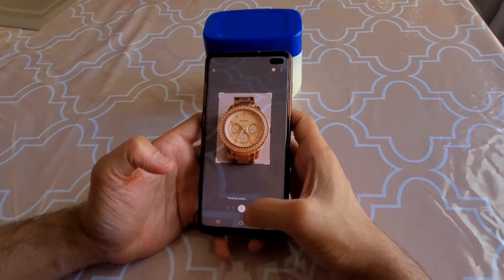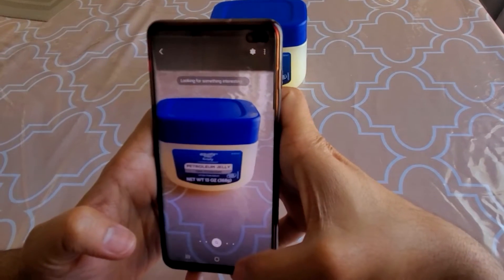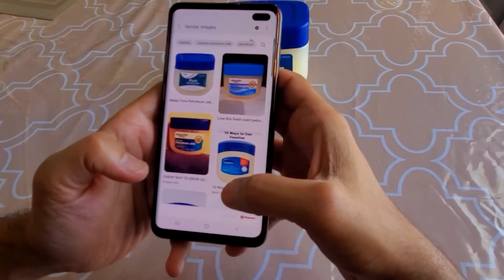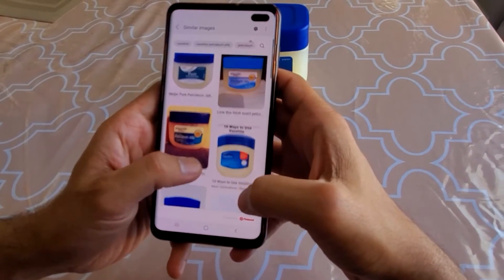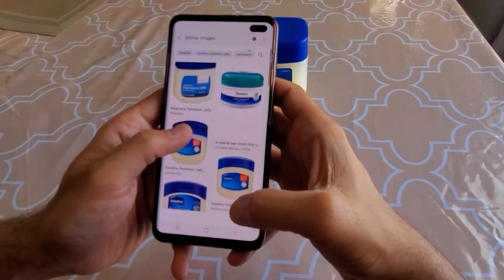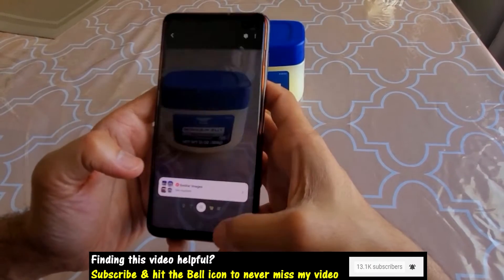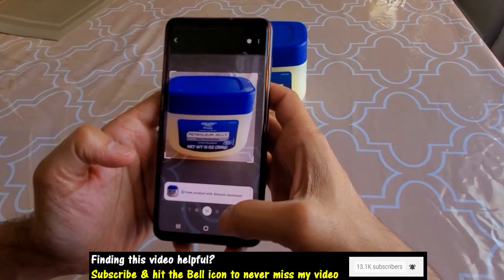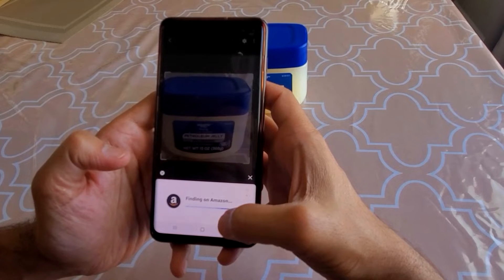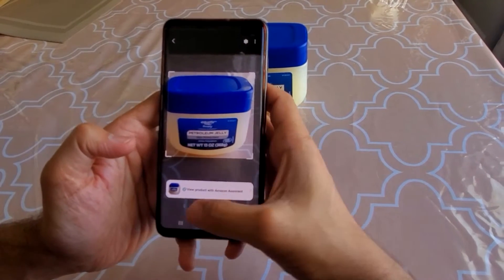Let's give it another try. This time I'm going to search for a new product — petroleum jelly. It already finds it and gives you exact matches. The difference between Discover and Shopping is that Discover gives you web links so you can go to websites, while Shopping gives you shopping links so you can actually purchase it on Amazon.